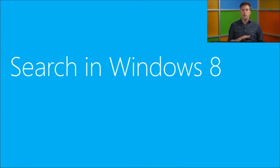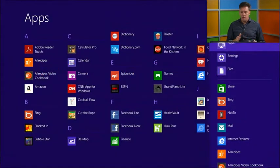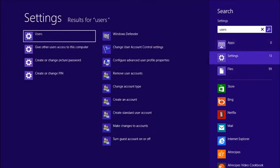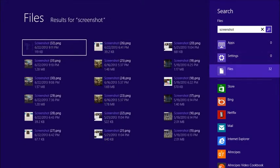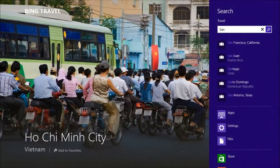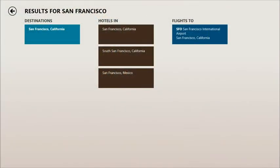In Windows 8, when you go to the charms bar and go to Search, on the right-hand side you could enter text and then search in apps, settings, files, or within a specific app. For example, in the travel app, going to the search charm and just typing gives hints from the app and shows results inside the app. That was the complete search experience in Windows 8.